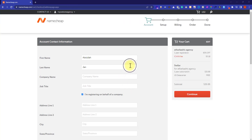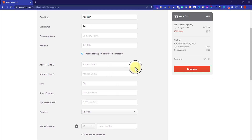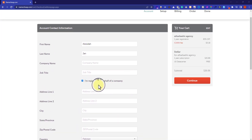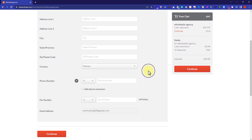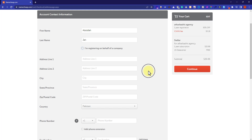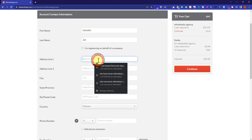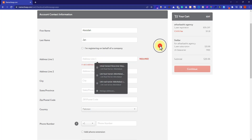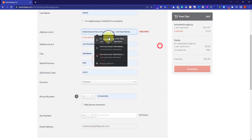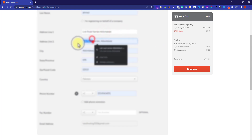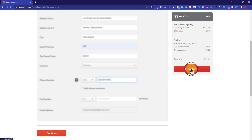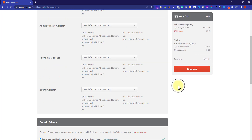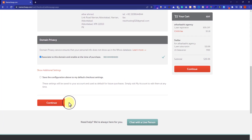Now you need to enter your account contact information. If you are not registering on behalf of a company, you can uncheck that checkbox. You need to enter your first name, last name, address, country, city, zip code, etc. I will enter my details and then scroll down and click on the Continue button.